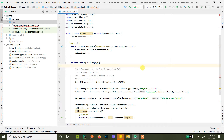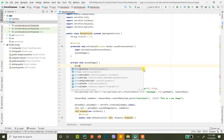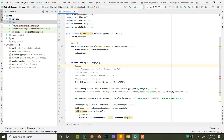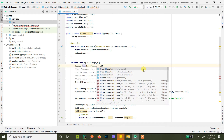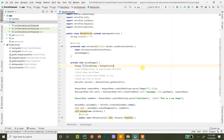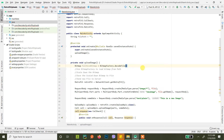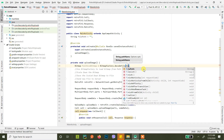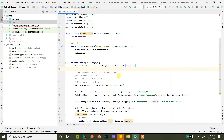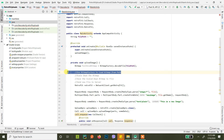We create a variable: full size bitmap, and load it using BitmapFactory.decodeFile(), passing the file path here. Now we have our bitmap that we want to resize.